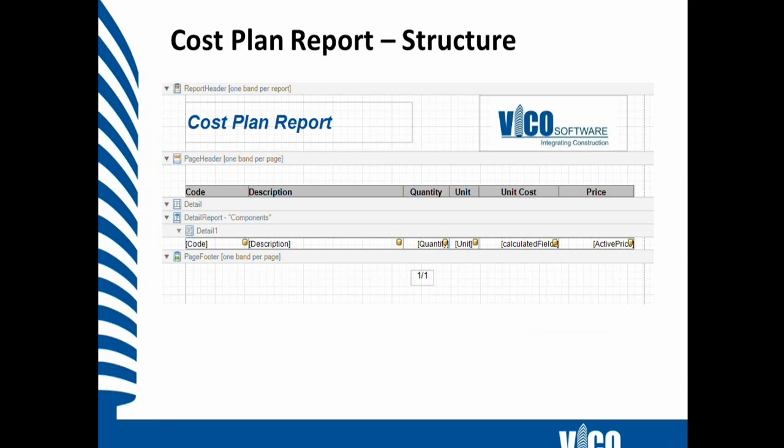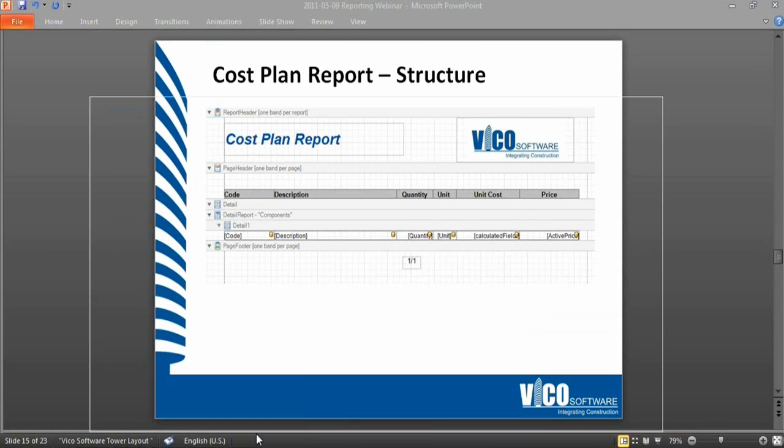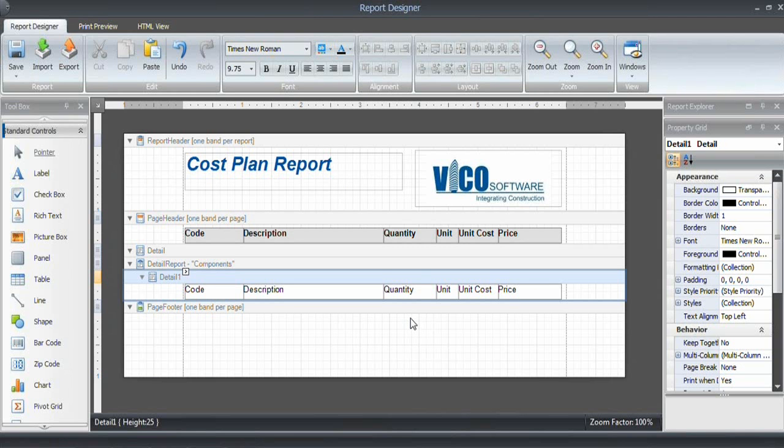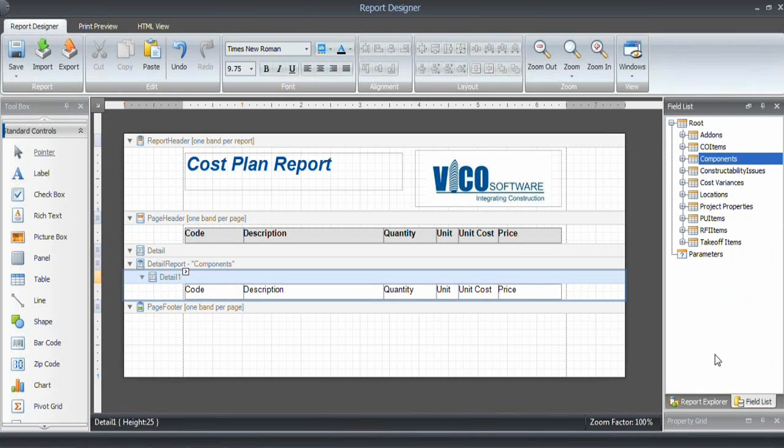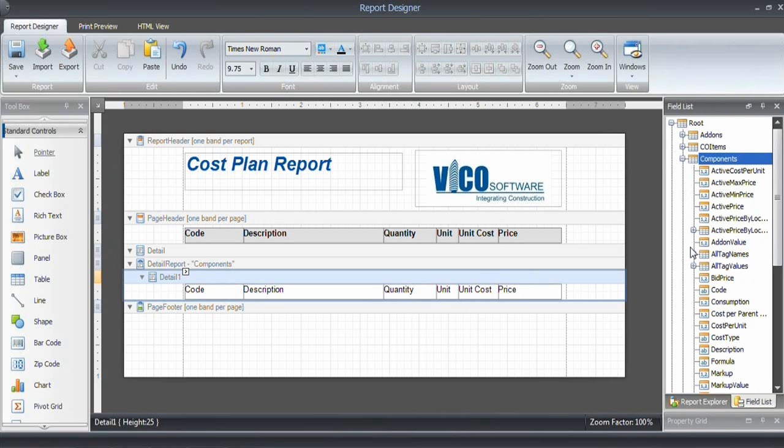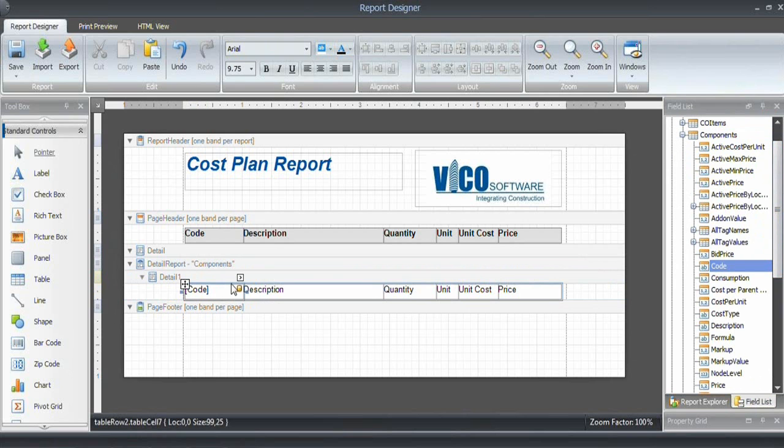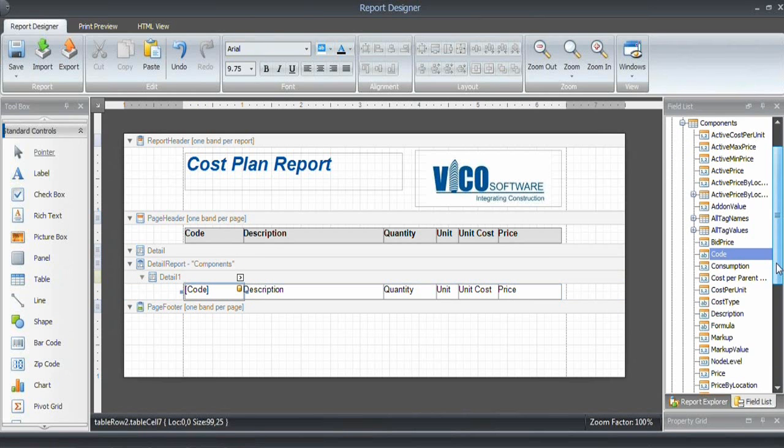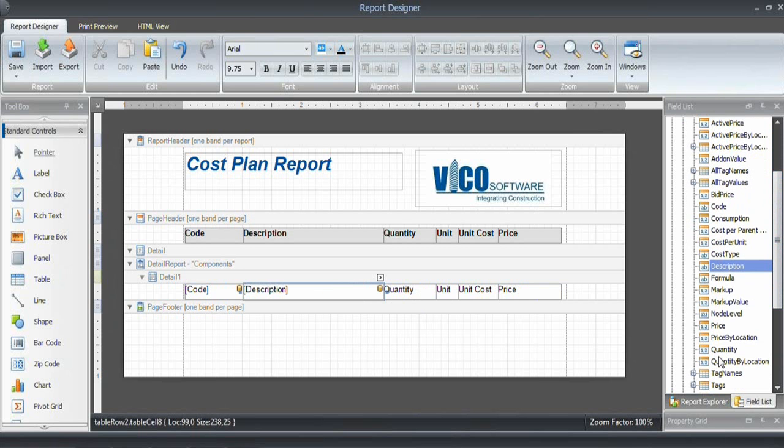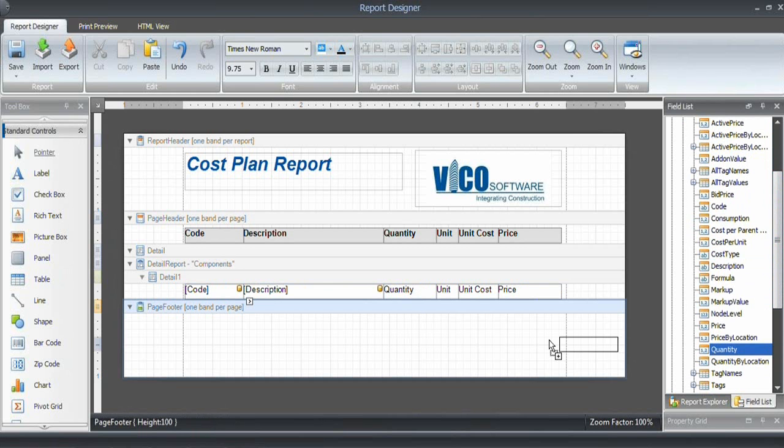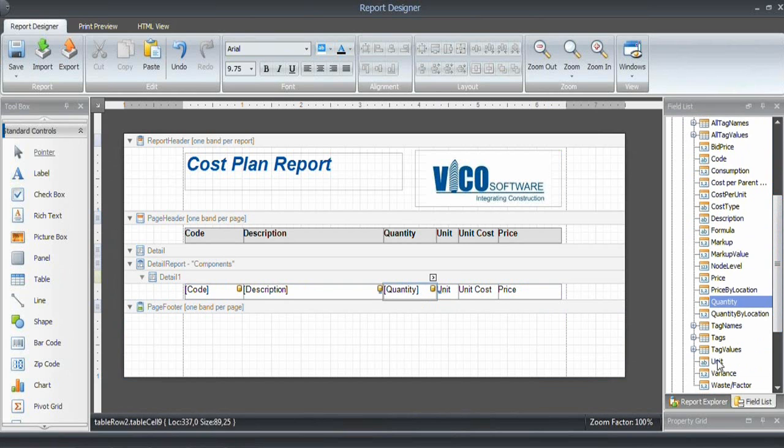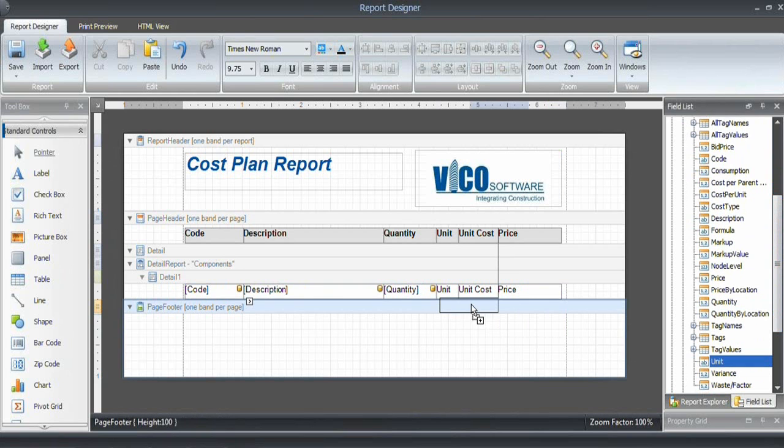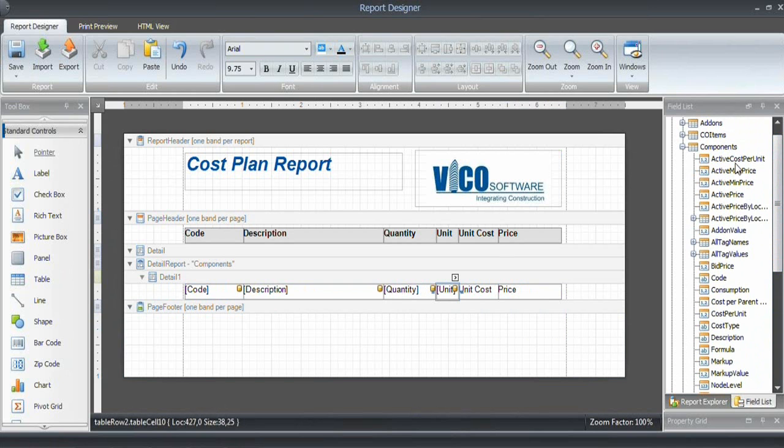Back to report designer now. Nothing is linked yet, and we only have names. I'm going back to the field list, and now I'm going to choose from this list the fields that I want to use. It's going to be Code in this first cell, then Description, drag it over, then the Quantity, the Unit for the component or assembly.